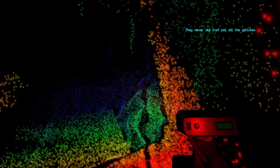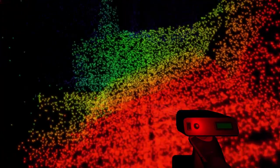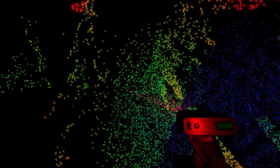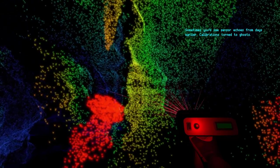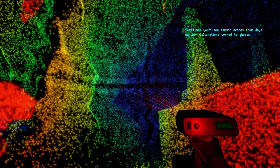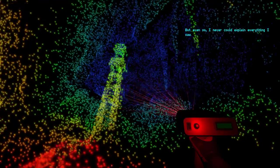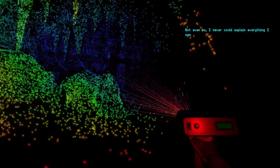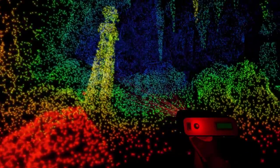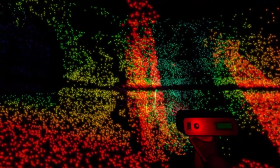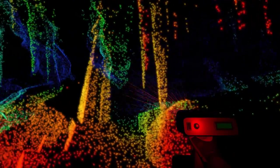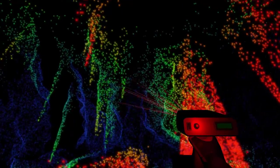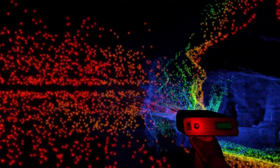It never did iron out all the glitches. Yeah, what glitches? Sometimes you'd see sensor echoes from days earlier. Calibration's turned goes. But even so I never could explain everything I saw. Yeah, it's not all about what you see but also what you hear. That sound was freaking weird, weird as fuck.